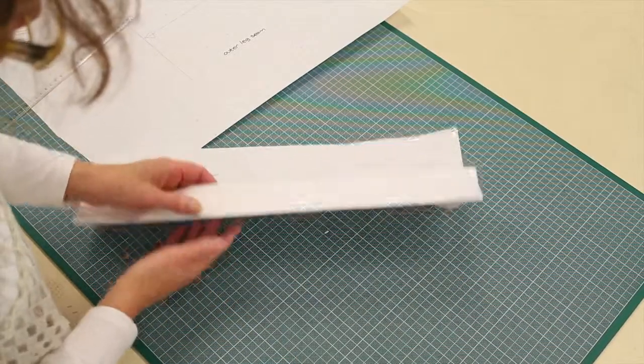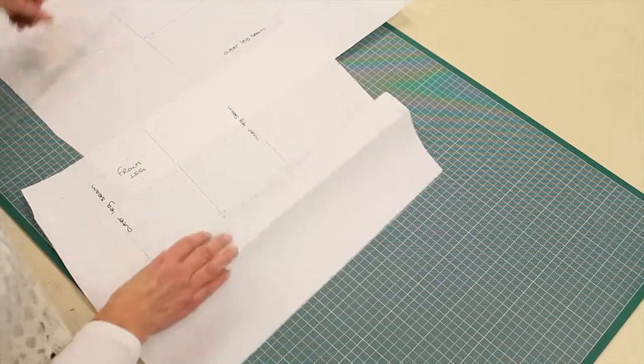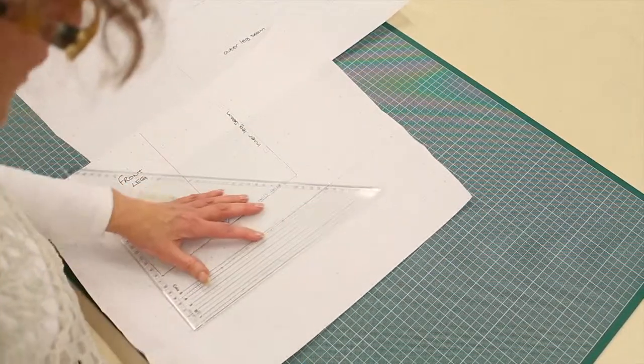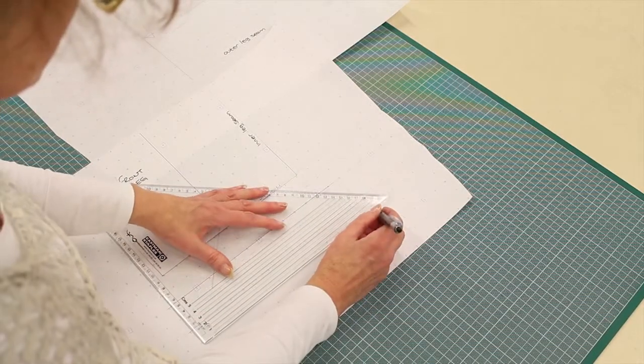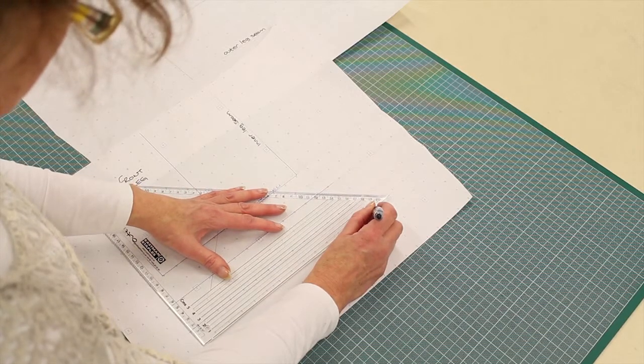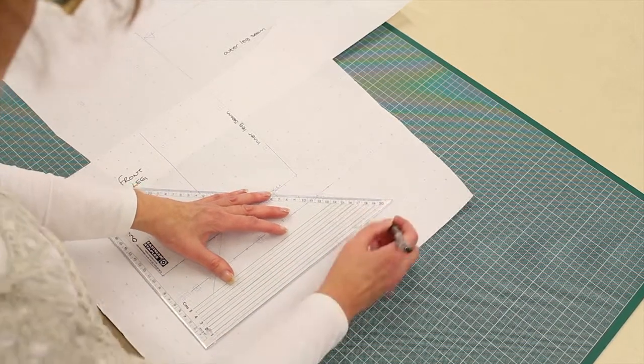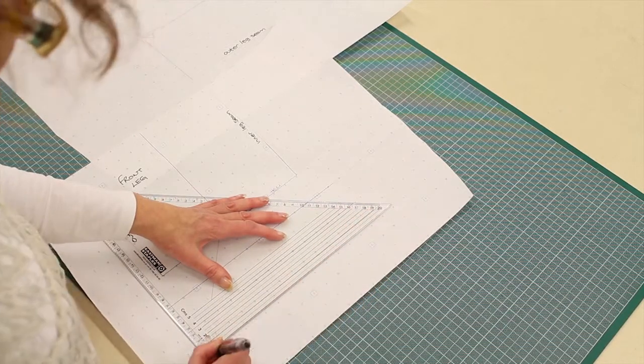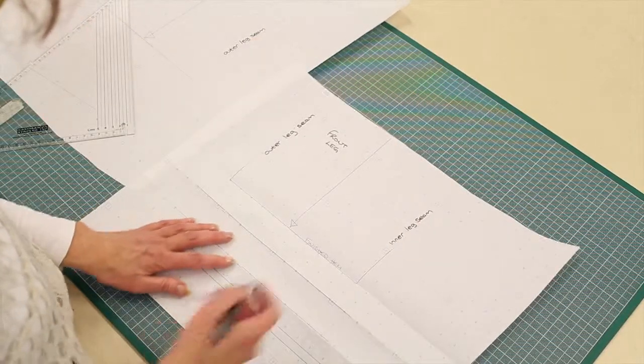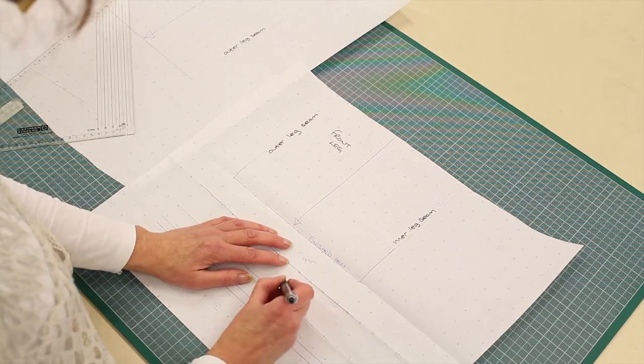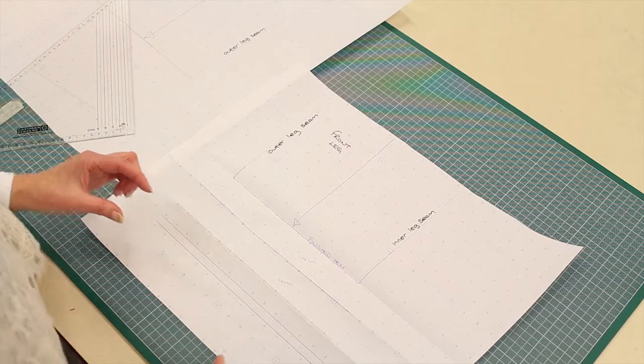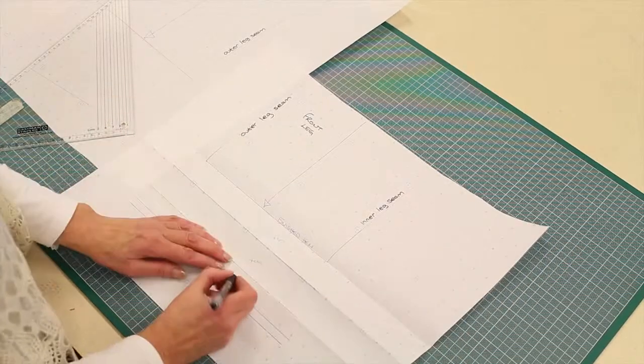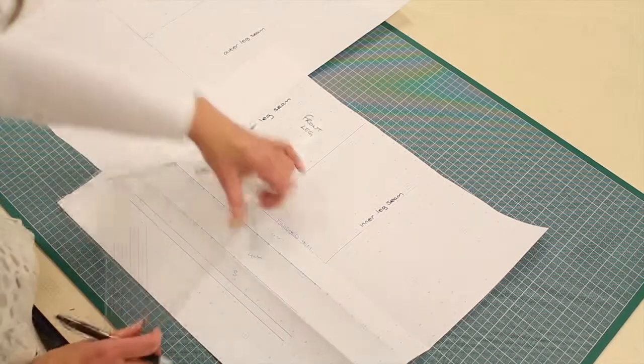So now, I'm going to do a hem of about 2.5, I would say. And then I'm going to put a seam allowance of 1cm. So I've done 4cm, 4cm. That's the depth of the turn-up. And then I've done a hem.